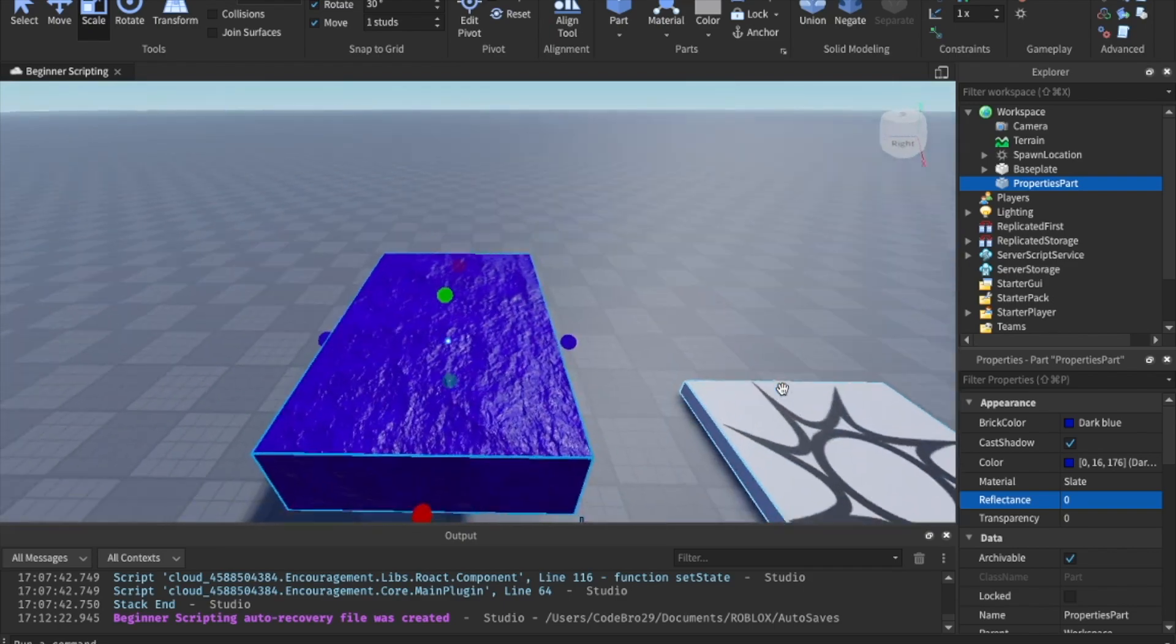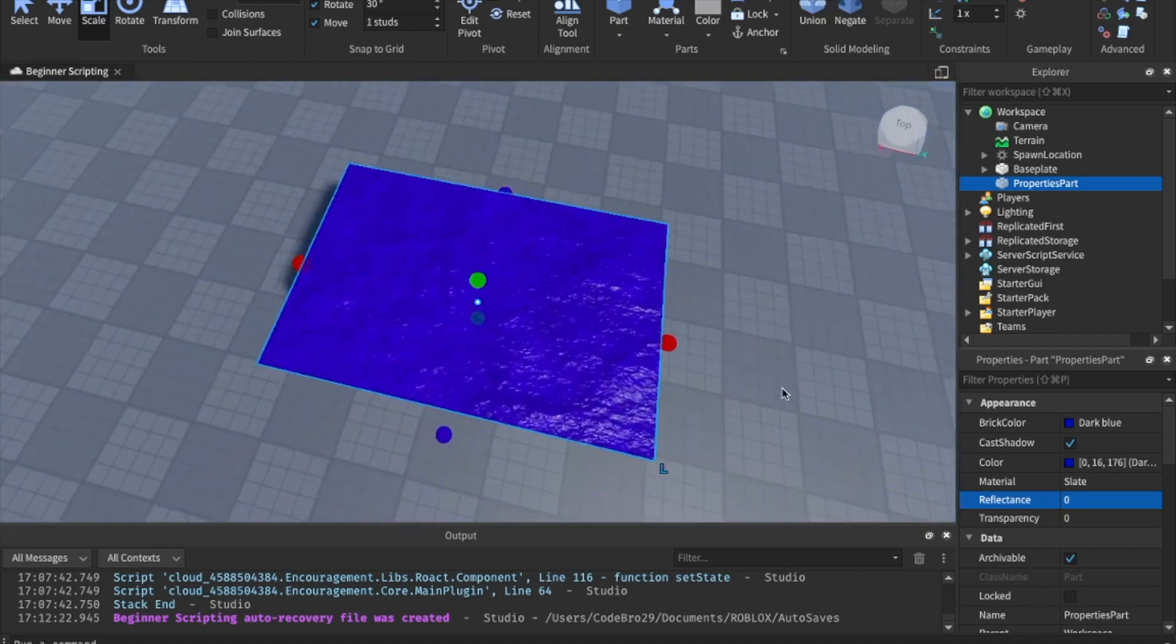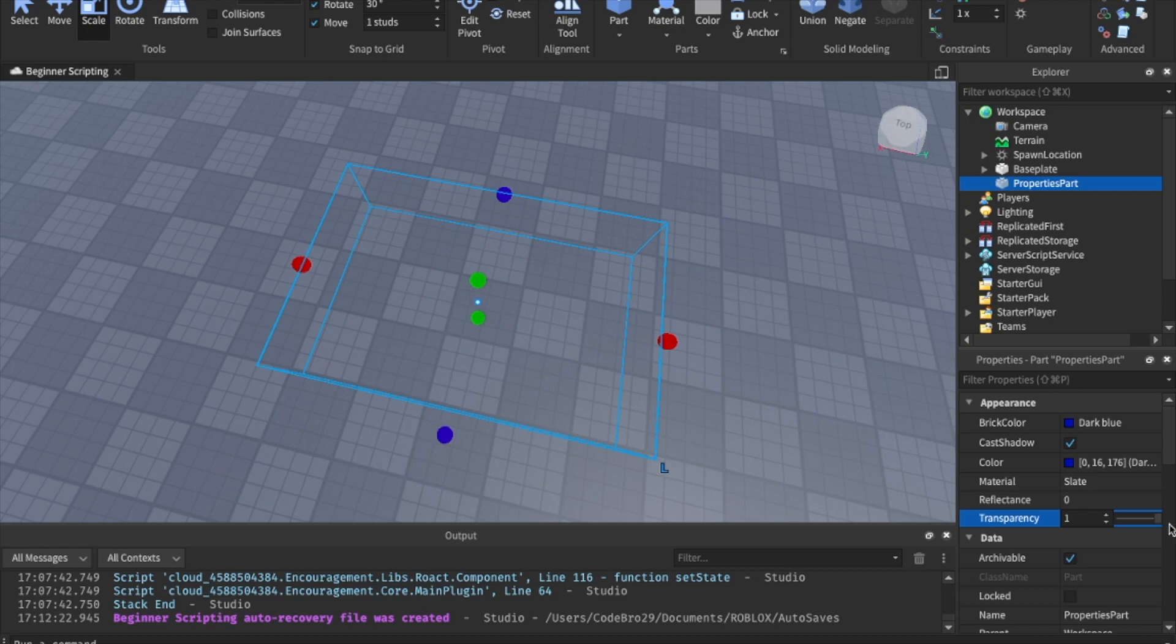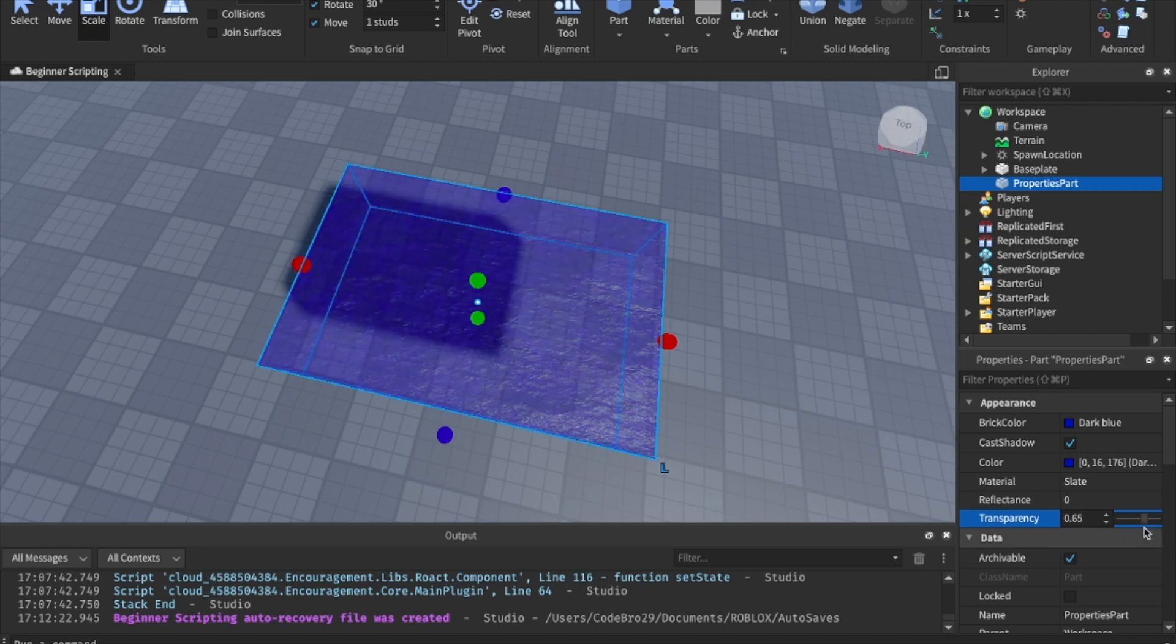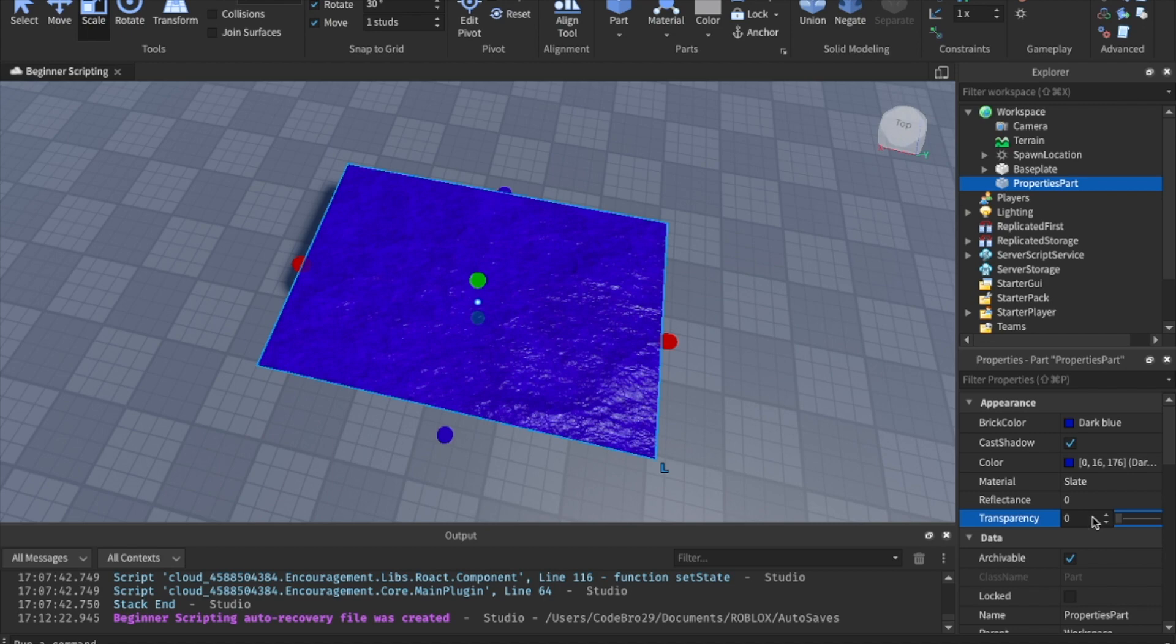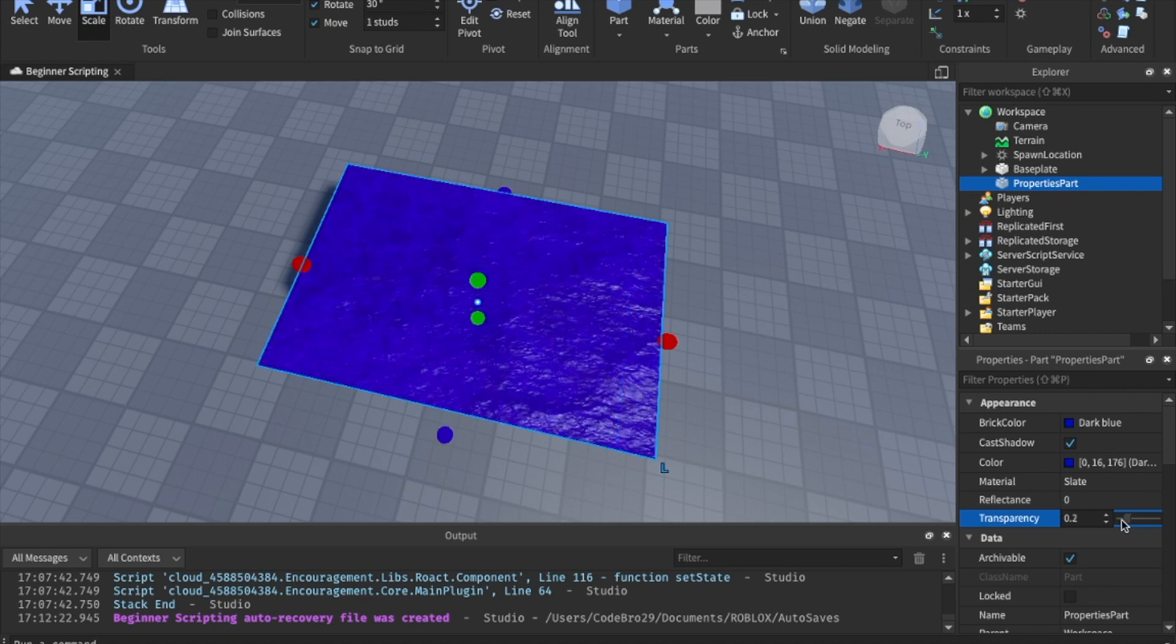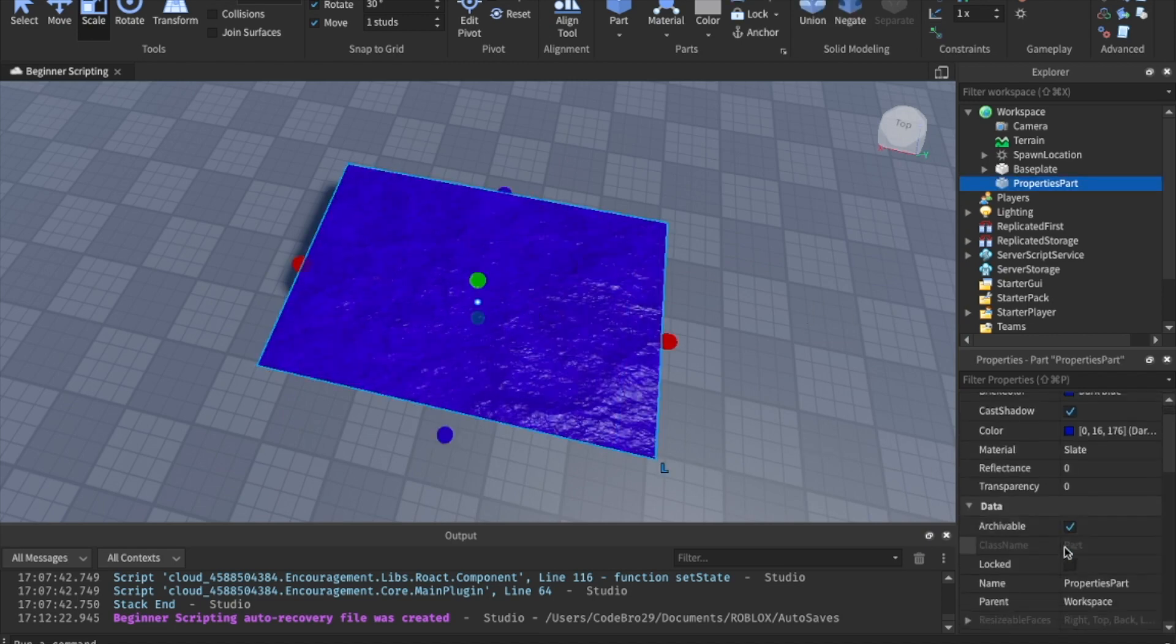We're going to skip reflectance. I barely use that, but you can search that up if you want to learn more about that. Transparency. I use this all the time. Transparency, you can click on it and it'll bring up a number and a slider. Let's just play with the slider real quick. And as you can see, as we slide down our property, our part starts to become more invisible or more visible. Zero means it's fully visible. One means it's fully invisible. And anything in between that will be somewhere in between. So we can change the number directly if we wanted to. Set it to one. We can set it to 0.45 and stuff like that. So let's just keep it at zero so we can see it.